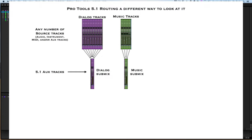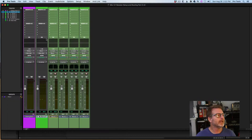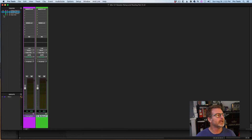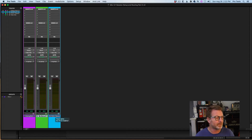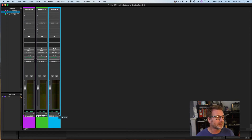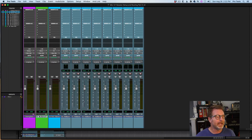Going back to the flowchart view, we've got the dialogue submix and here's the music submix. Continuing down the line, my third group is for effects. I've created a 5.1 aux, and in this example I've got eight tracks.